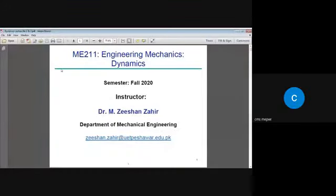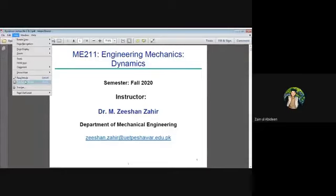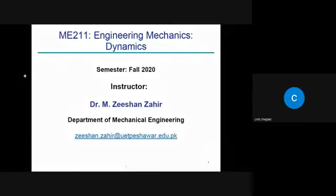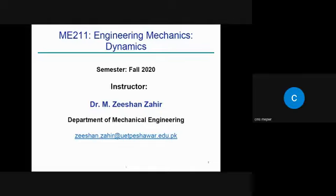Last time in your second semester we completed the first portion of engineering mechanics, which was statics. Now we are going towards the second portion, which is dynamics. The course is Engineering Mechanics, course code starting with two, which means it is included in the second year. For third year the code starts with three, and fourth year with four.